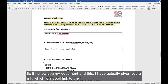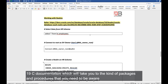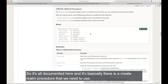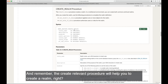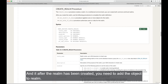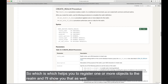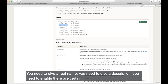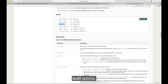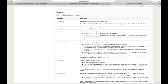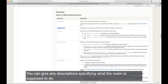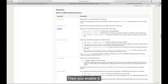The Oracle 19c documentation provides the CREATE_REALM procedure. Creating a realm requires: realm name, description, enable flag (set to DBMS_MACUTIL.G_YES), audit options (G_REALM_AUDIT_FAIL + G_REALM_AUDIT_SUCCESS — auditing both authorized and unauthorized activities), realm type, scope, and PL/SQL stack. After creating the realm, you use ADD_OBJECT_TO_REALM to register objects to the realm.